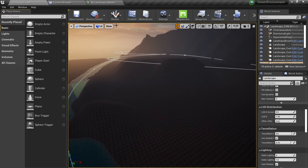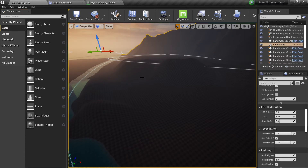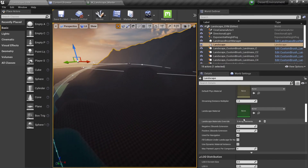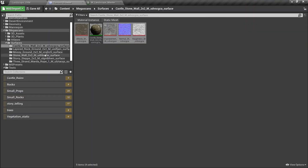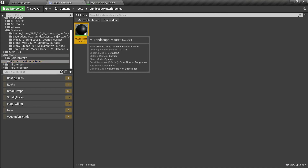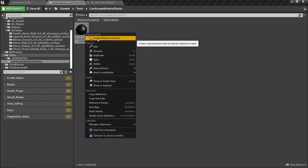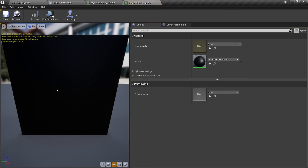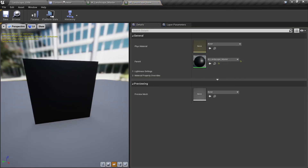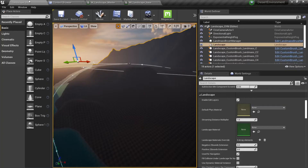Let's go to our landscape and switch to Select mode. Click on the landscape and in the properties you will see a 'Landscape Material' slot. Go to the Landscape Material Series folder, right-click on the master material, and create a material instance — I'll call it 'MI Landscape Base'. Then click on the Landscape Material property and assign this new material instance.